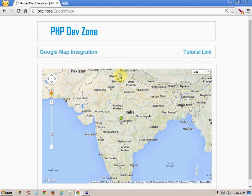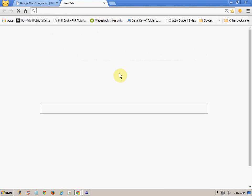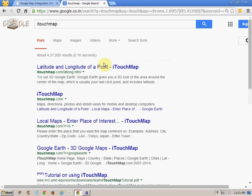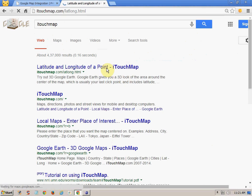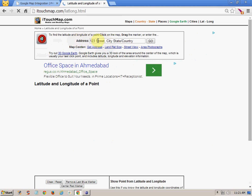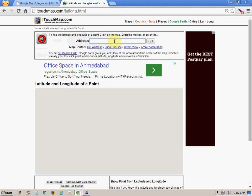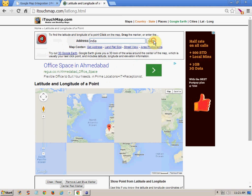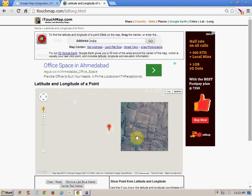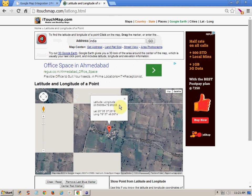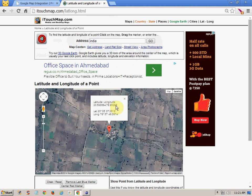Go to itouch map and click on that. Here you can see there is a text field for the address — you just have to fill in your address and you will get your latitude and longitude. Right now I am simply writing the address as India, and it will give me the latitude and longitude of India. Just click on that and here you can see it is giving your latitude and longitude.